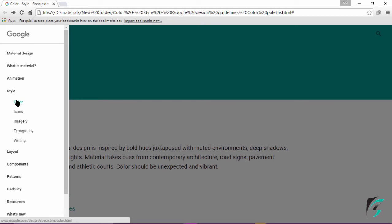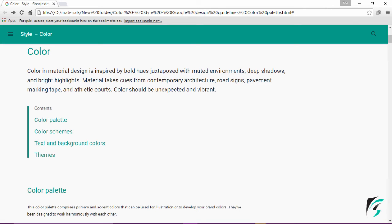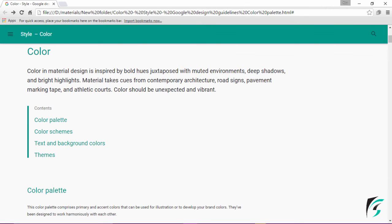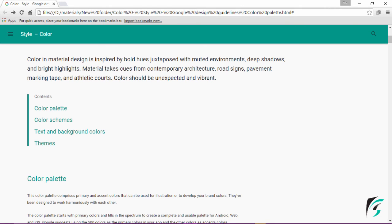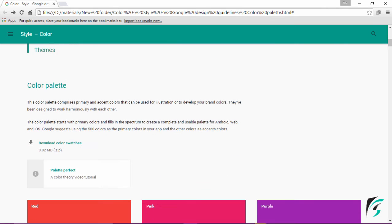In this video, we will go through the color style and see the guidelines to be used and implemented. As we move down, we see the contents: the color palettes, color schemes, text and background color, and themes that are defined in this webpage. Let's go through it one by one.